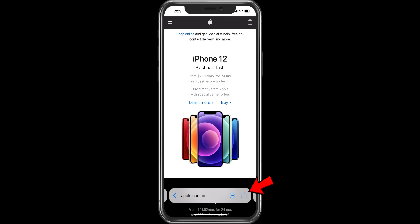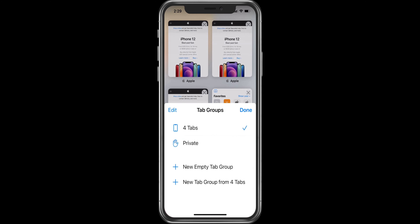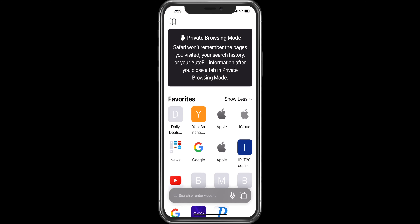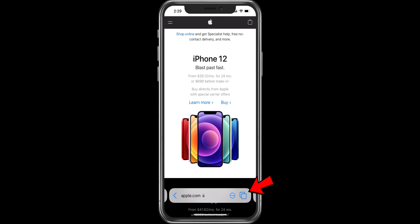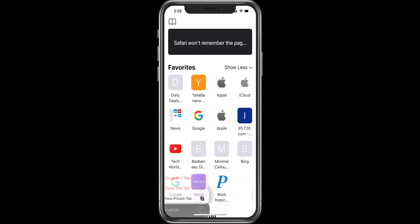To go to private browsing, go to the grid view and click on the tabs. You will see the private browsing option, and clicking on that will enable private browsing. You can also use the shortcut by pressing and holding on the tab icon to choose the private browsing option.